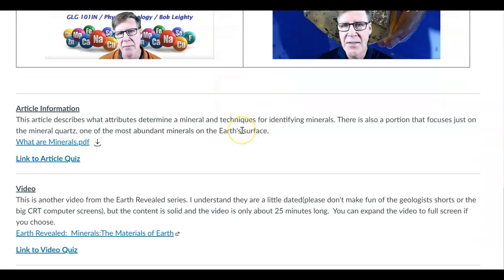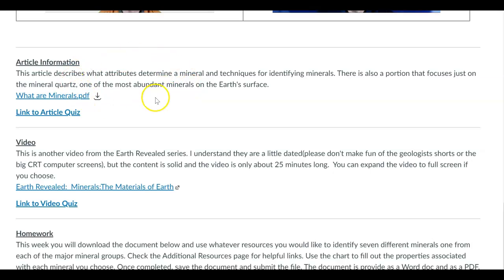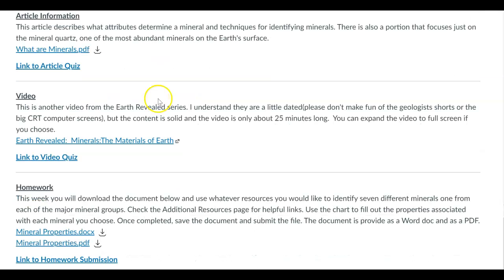Remember that we have some other assignments to do during the week. One is that you're going to look at an article. It's talking about minerals in general but focusing on the mineral quartz, which we'll come to find out is super abundant because there's lots of silica and lots of oxygen available in the Earth's crust. That is the composition of the mineral quartz — silica and oxygen bonded together. You can take a look at that article and take the quiz on that.